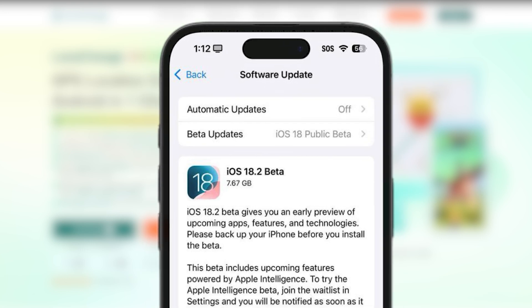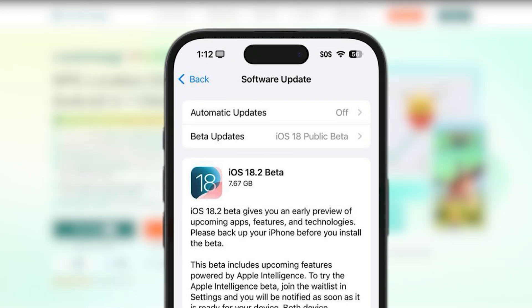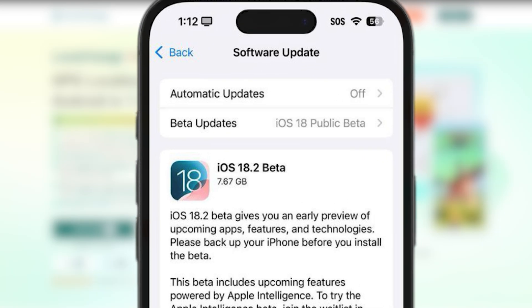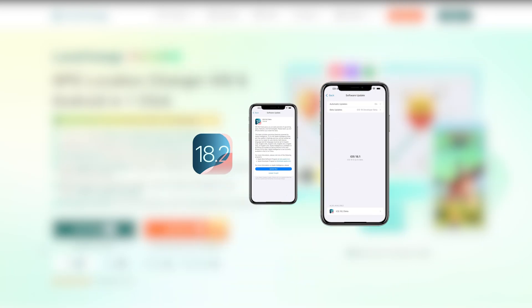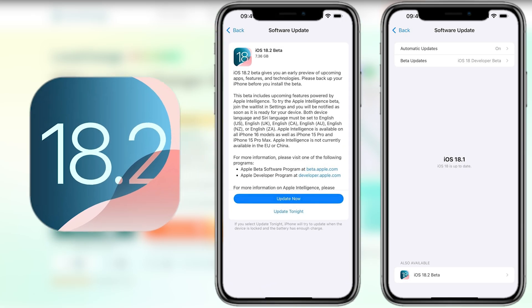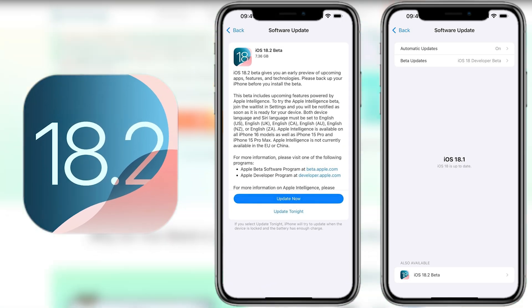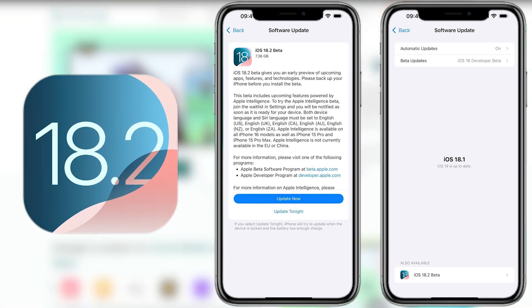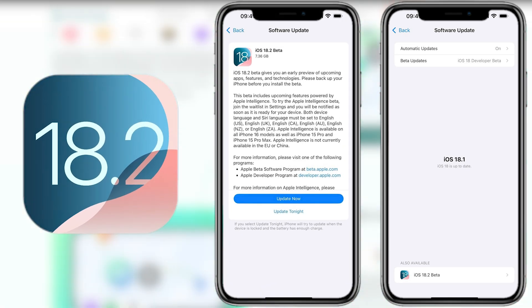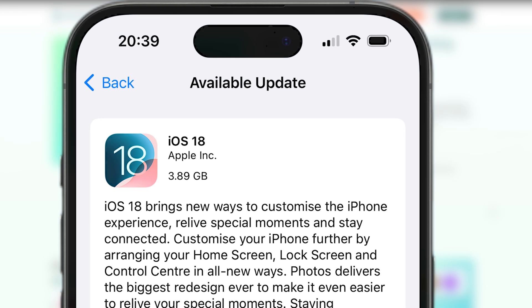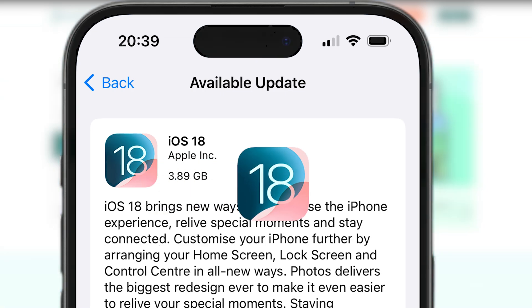Hey everyone, welcome back to our channel. Apple has recently released the official version of iOS 18.2, which has more updates for location control, privacy, and other features, after iOS 18 was released some time ago.